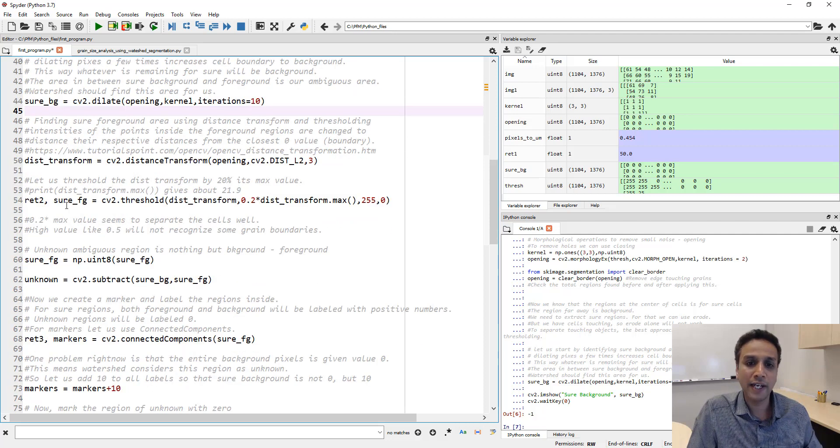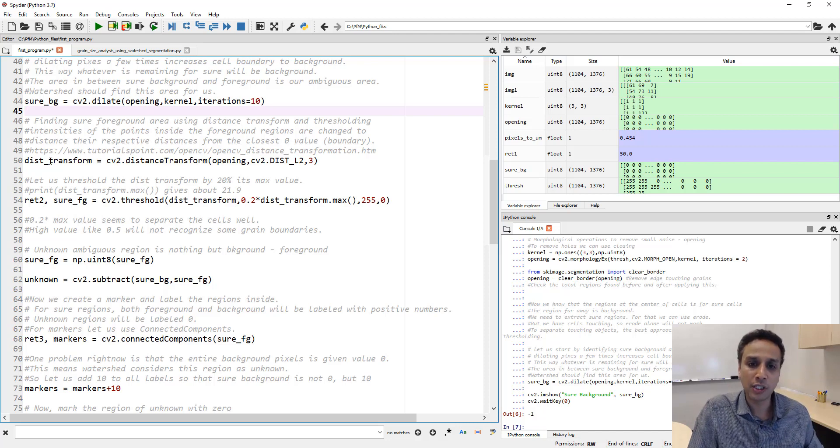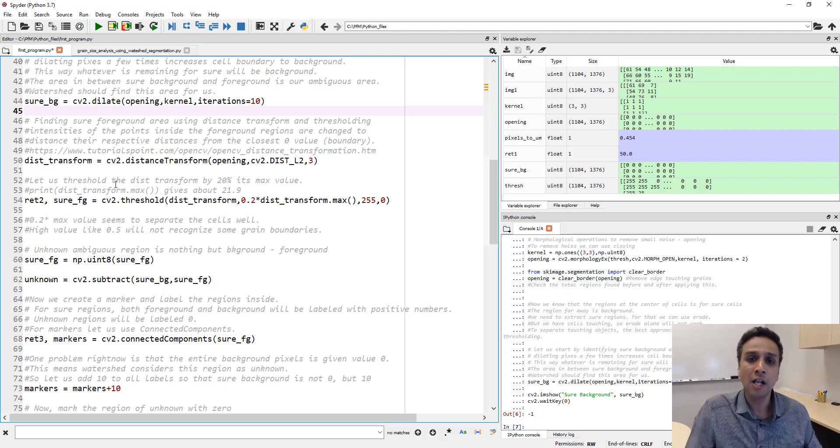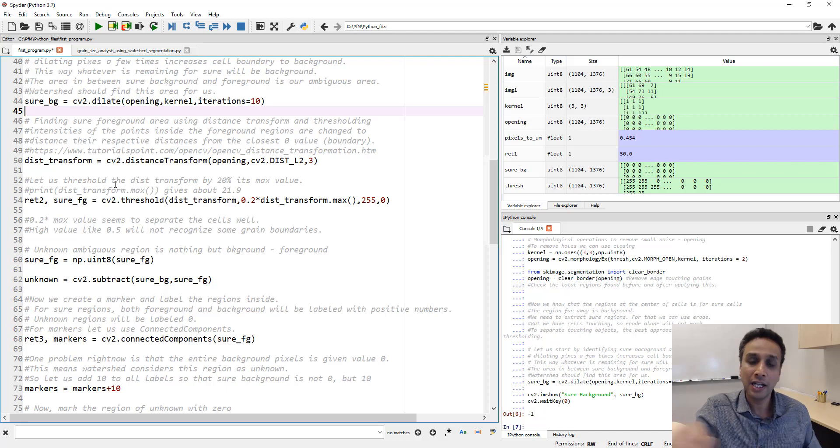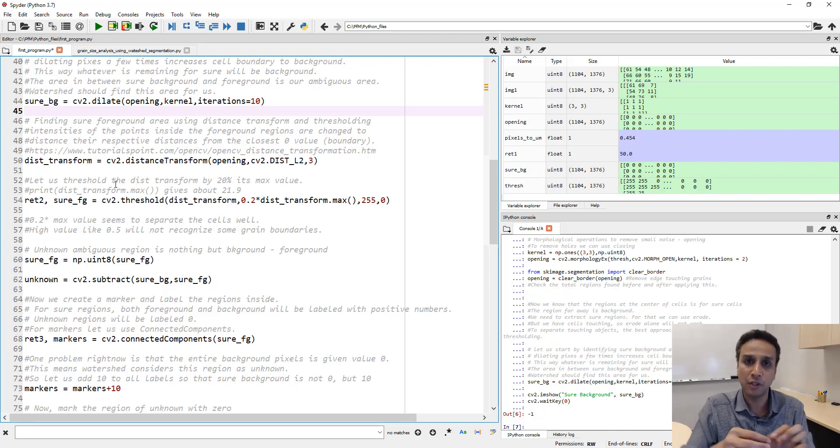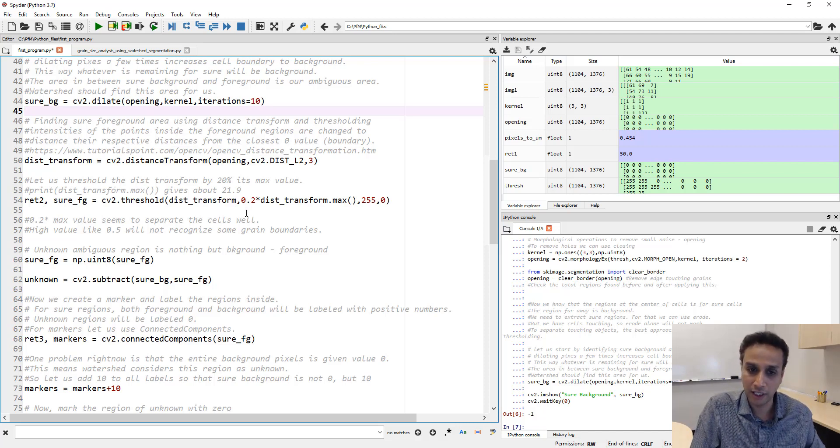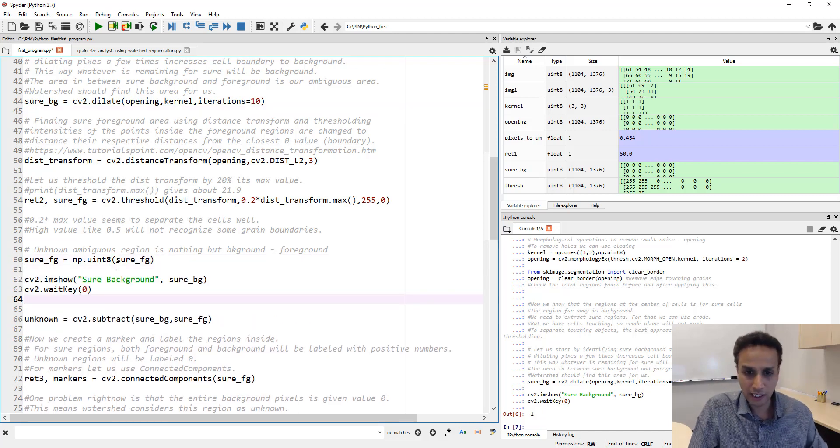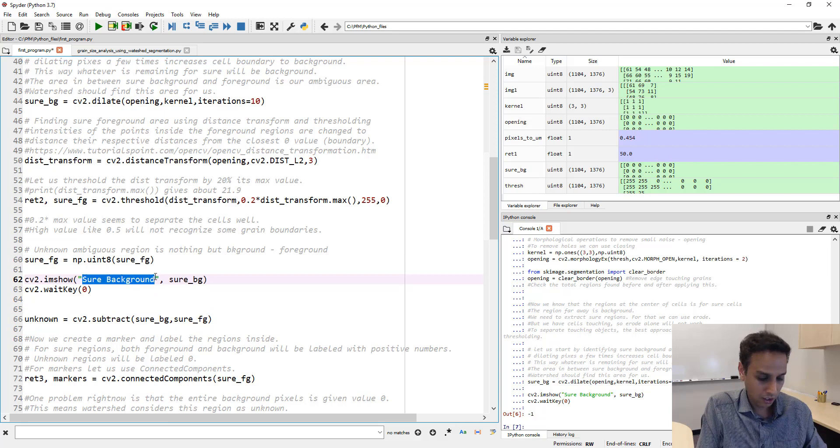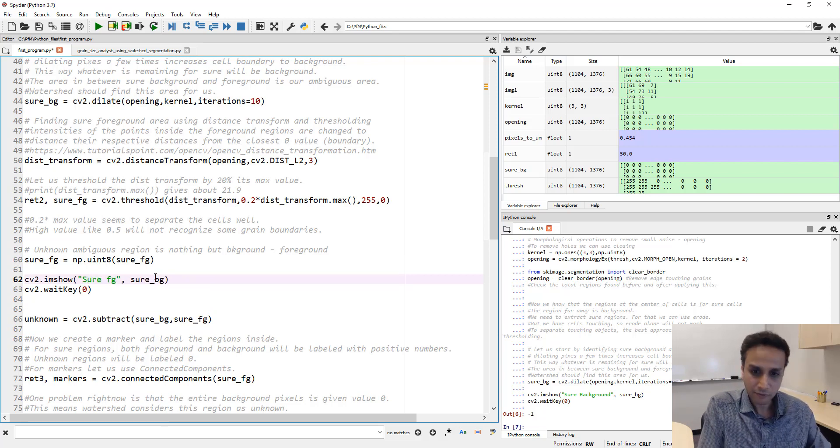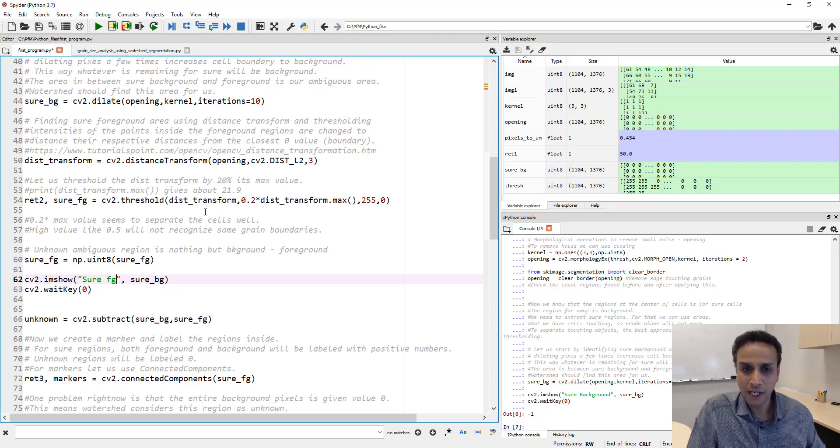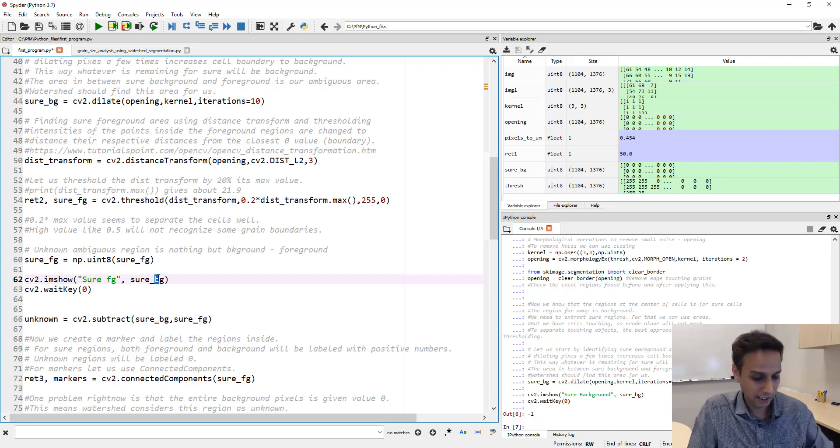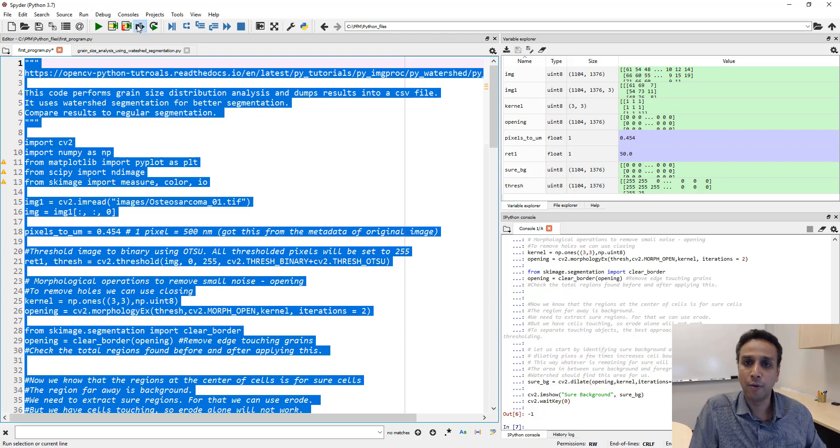The next task is to find out the pixels corresponding definitely to the foreground. For that we use distance transform. Distance transform is nothing but from a given pixel what is the distance to the closest zero or the closest black pixel. The center of the cell would have a very high value because the distance is very long from the center to the boundary. The boundary pixels will have a low value, that's why we need to threshold it accordingly. Let's print out exactly how this image looks like, this is our sure foreground image. I'm taking this distance transform and I am thresholding it to certain value and that's what I'm assigning to sure foreground.